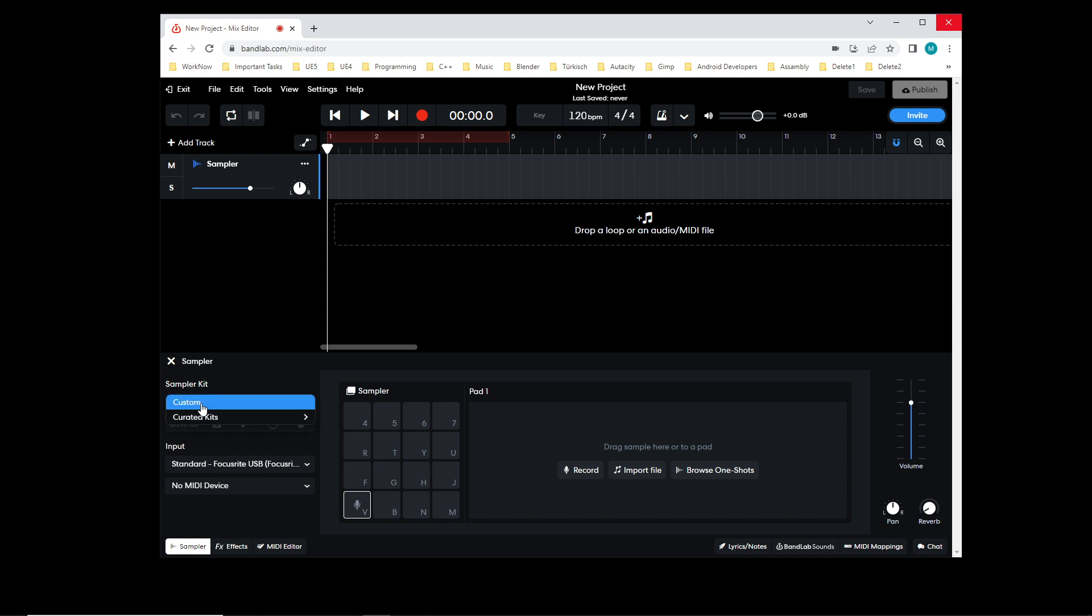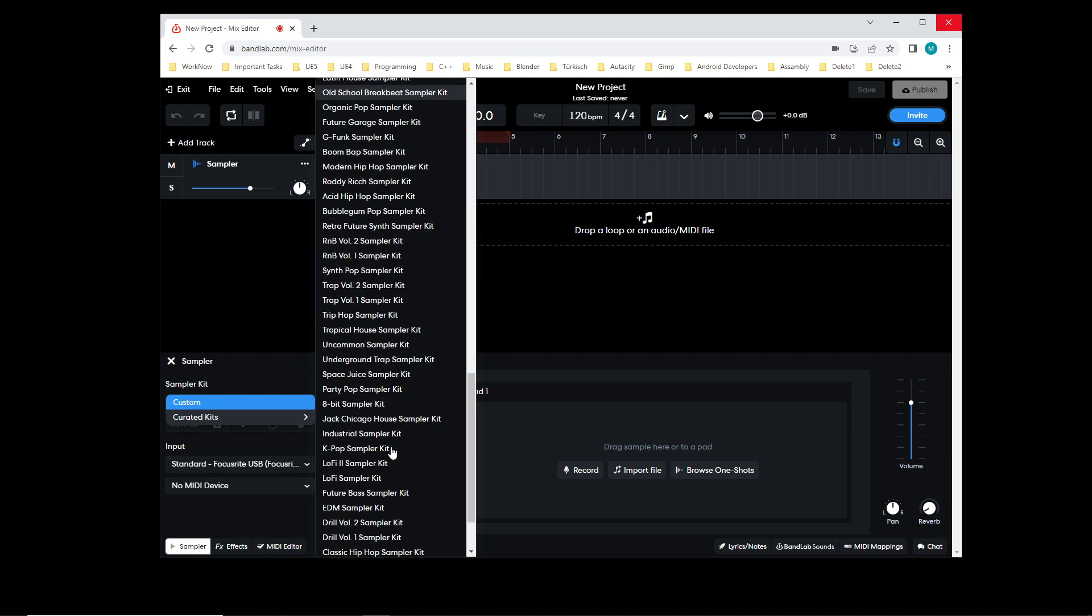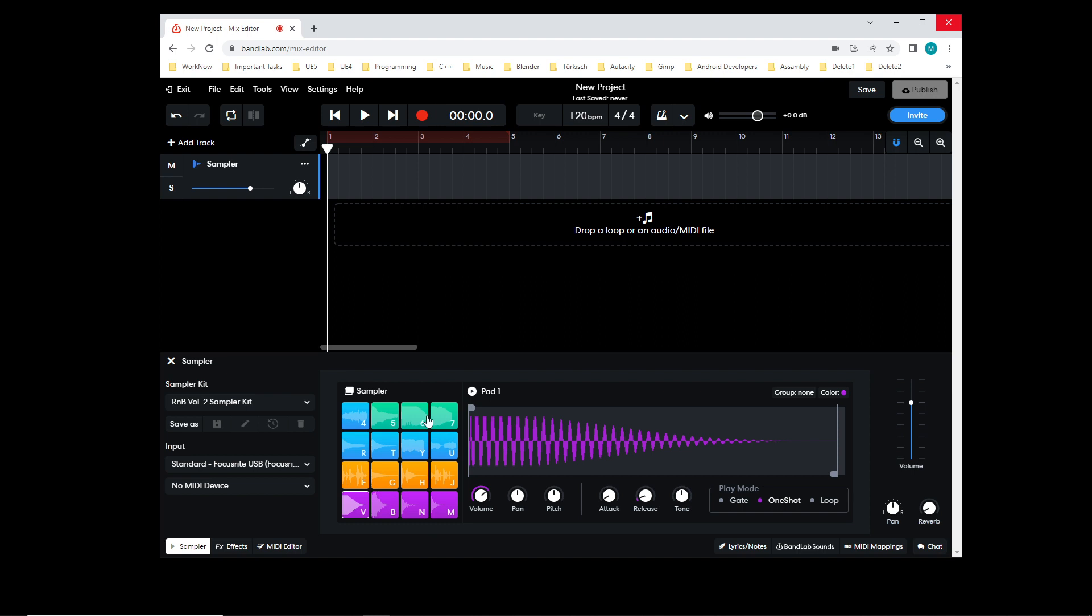When we go here to the left side where it says custom, I go to the creator kits and just take one of them. Let's see, I have no clue what they are. Let's take any one of them and hear what they have. So these are samples.